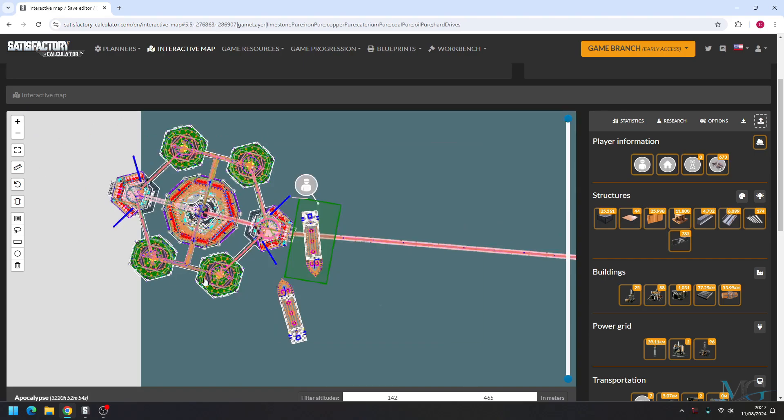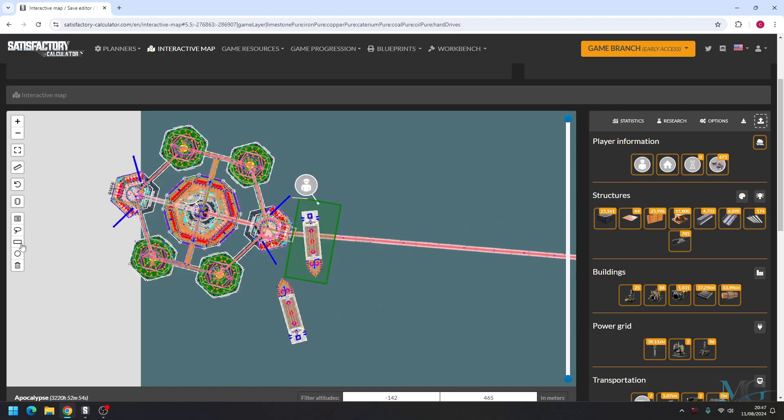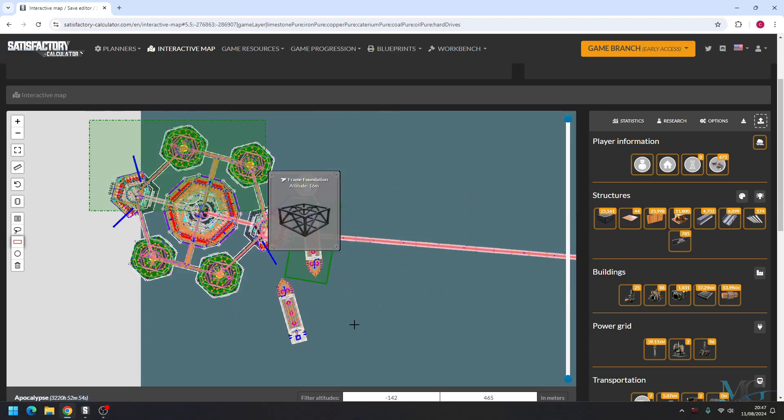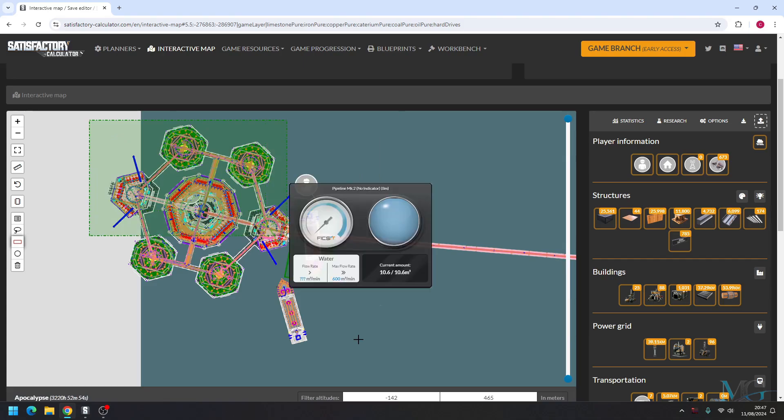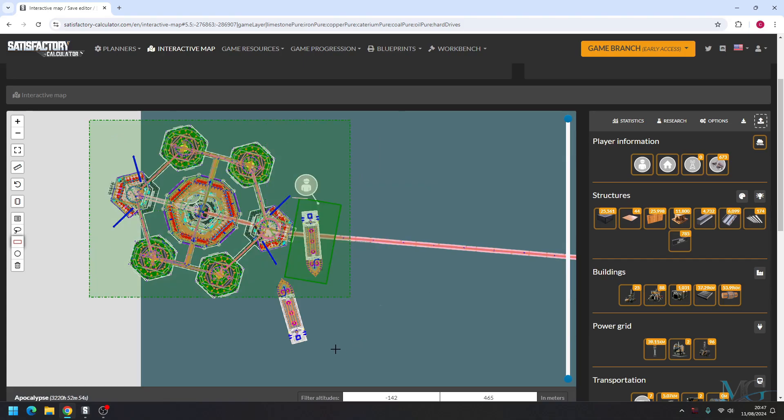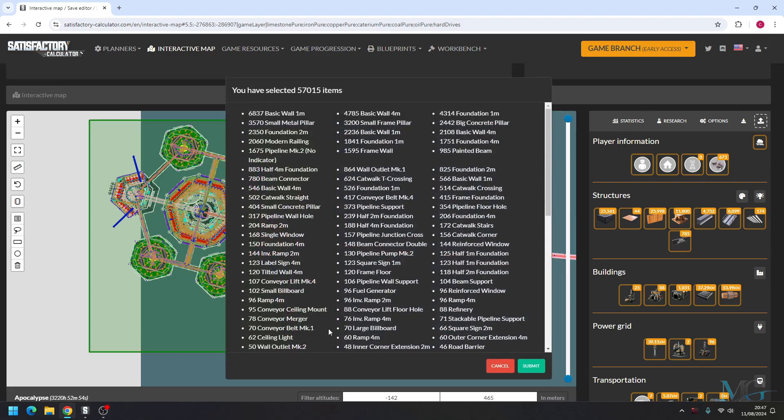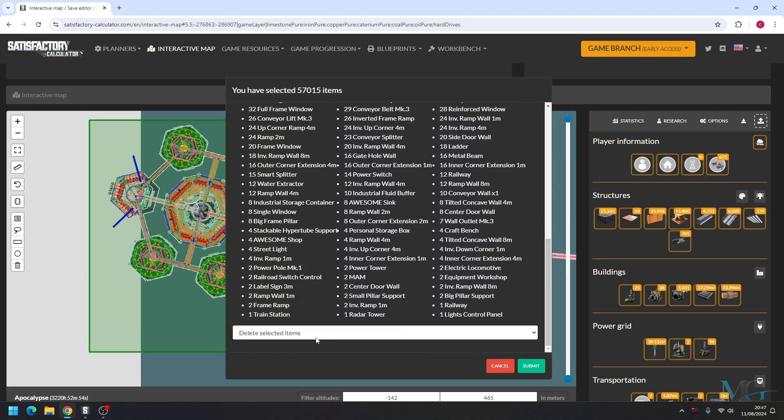Now what if say we didn't want any of this? We just go on the selection tool again and we're going to highlight all of it. But this time we're going to leave it on delete selected items.